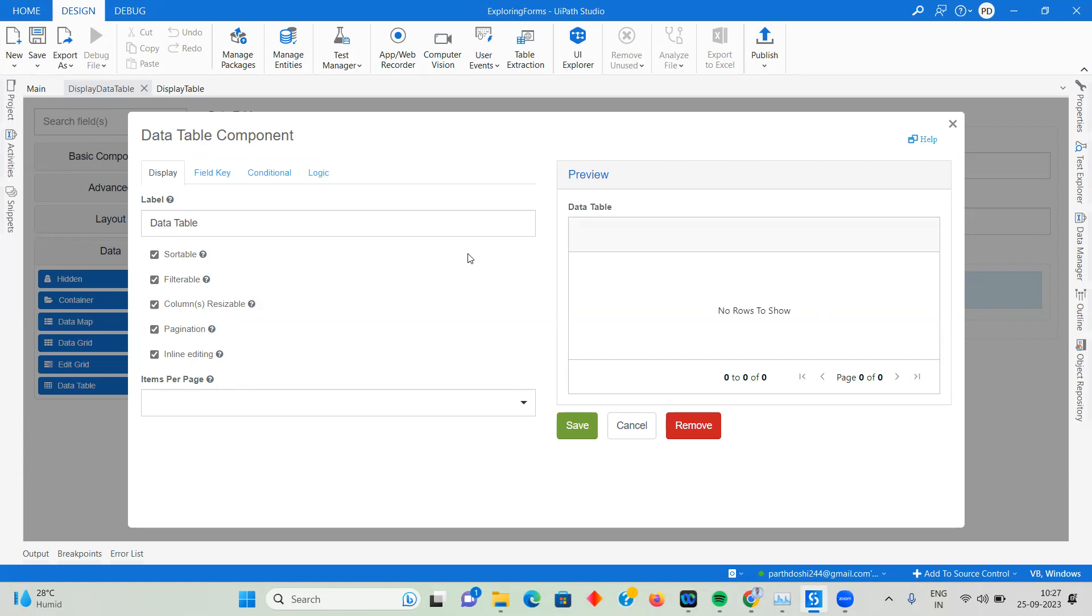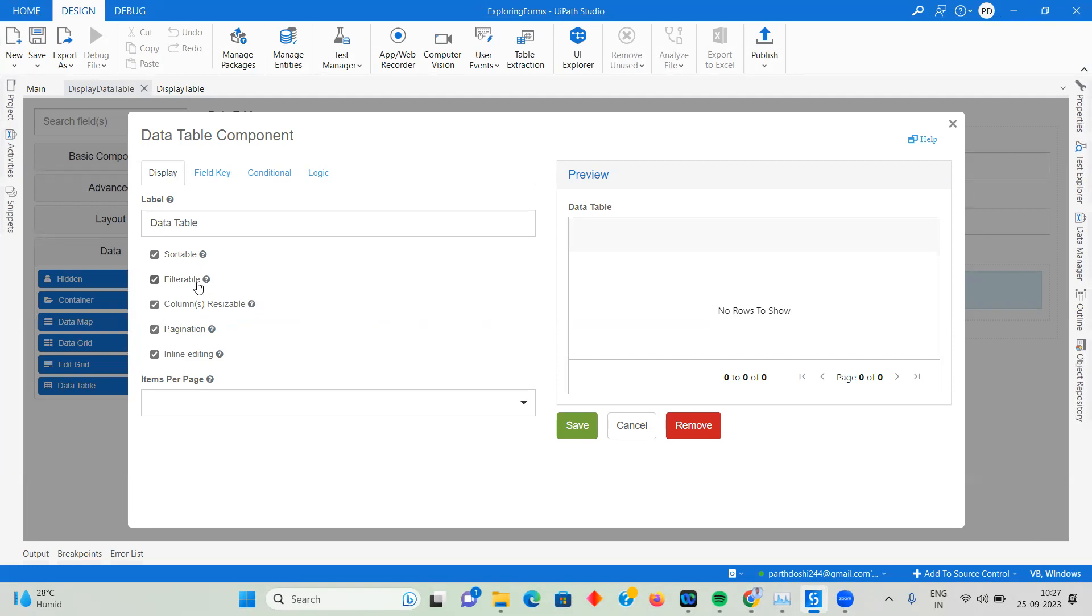Let's see the advanced features. You can sort the data table if you want. You can filter it if there are any filter conditions you want to add or let the user filter it. Column resizable - like normally we do in Excel, your serial number column is smaller than the date.